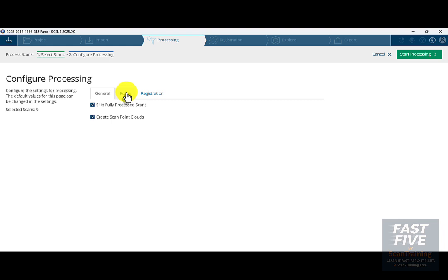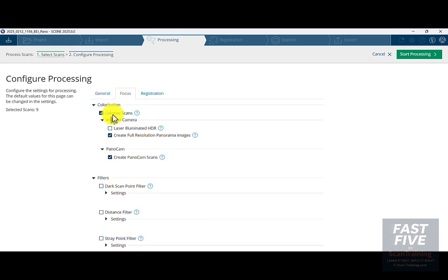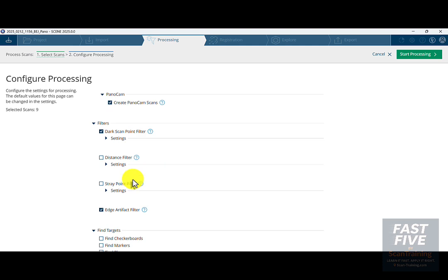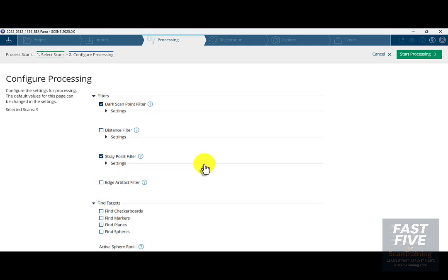I'll click on Focus, and I'm going to colorize the scans, create full resolution panorama images, and create PanoCam scans. I'm going to choose Dark Scan Point Filter, Stray Point Filter, and uncheck Edge Artifact Filter.